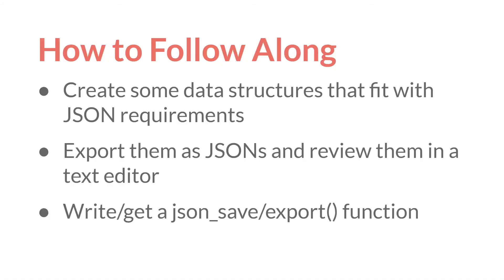As always, I would highly recommend that you follow along with this tutorial by creating some of your own data structures that fit with the JSON requirements and then exporting them as JSON files and reviewing them in a text editor. And I'd also recommend writing or getting your own json_save or export function so that you can speed up that process as well.